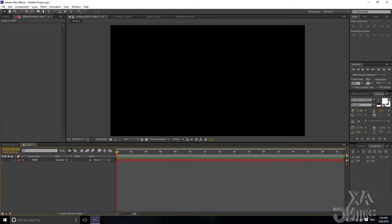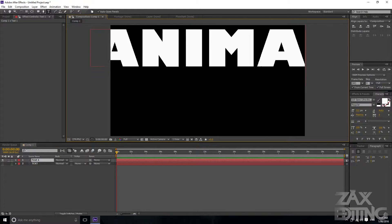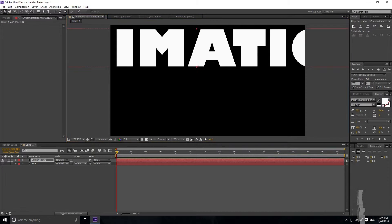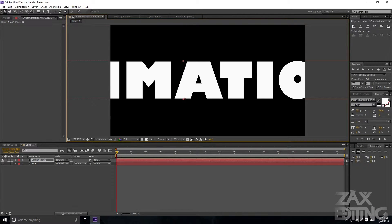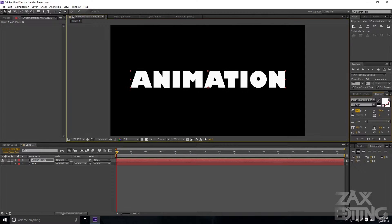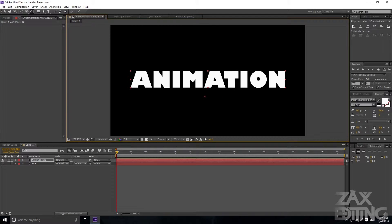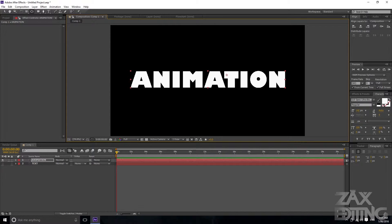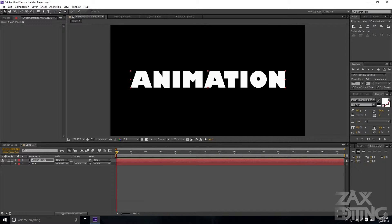Now I'll hide that layer and create a new layer. I'll write 'this animation' and make it smaller using the text size rather than the scale percentage. Then I'll make sure the anchor point is in the right spot — hit Y to get the anchor point tool. A handy trick is to hold Control while moving it so it snaps to positions.